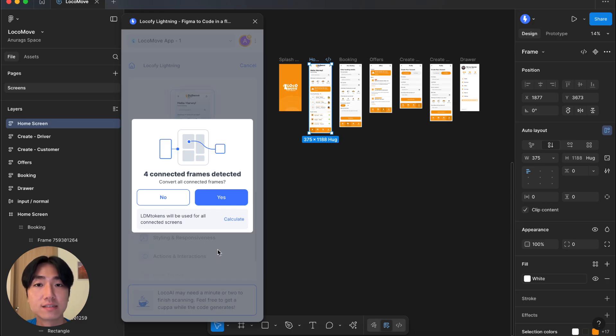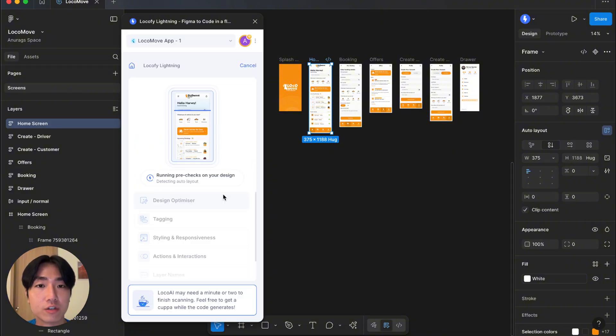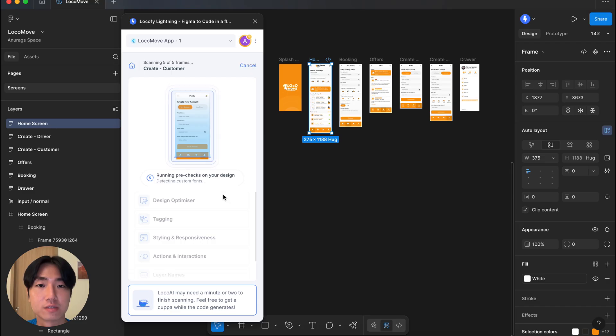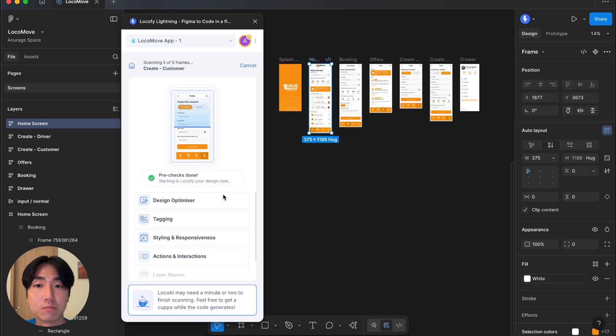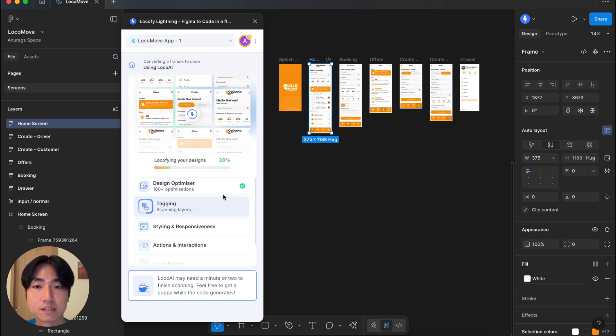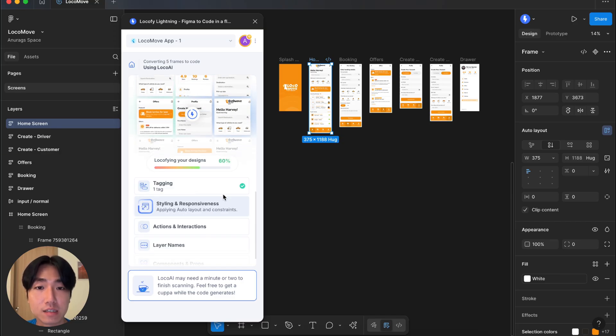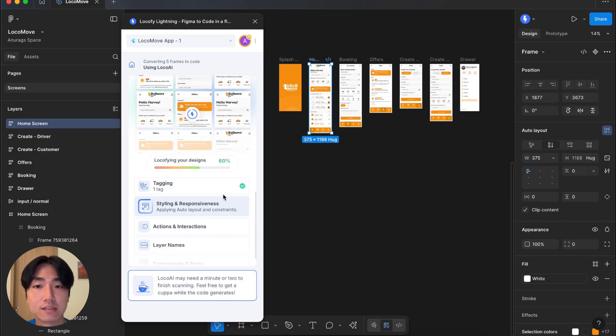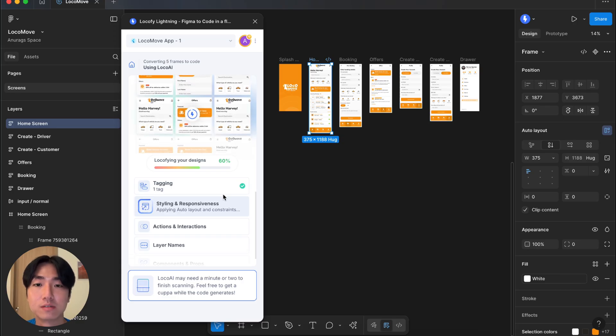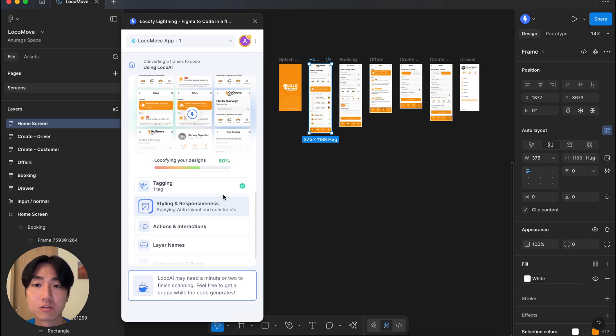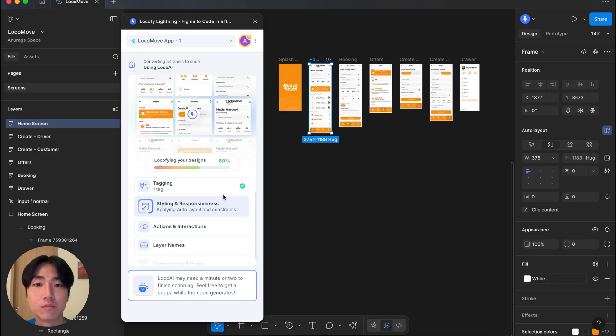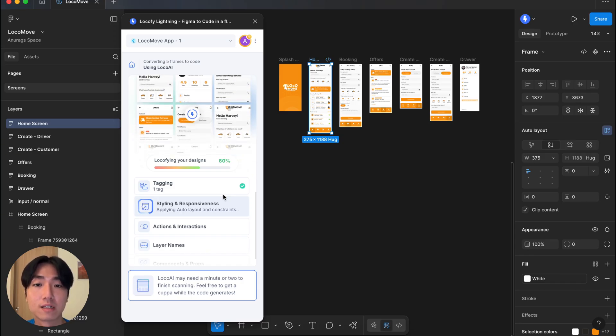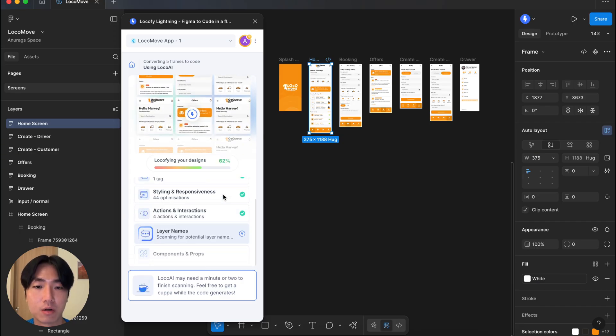You'll see that Locify instantly recognizes that my design is a prototype that's already connected to other frames. It's also offering to convert all the other frames to code and preserve my prototype interactions. Locify's AI is built on top of our own proprietary large design models, trained on millions of designs and products. It's now automatically optimizing my designs. It only does this to a limited extent, so it's always best to do this yourself as much as possible. It is also tagging interactive elements, applying responsiveness, renaming layers to make them more contextual, and automatically detecting components and props.